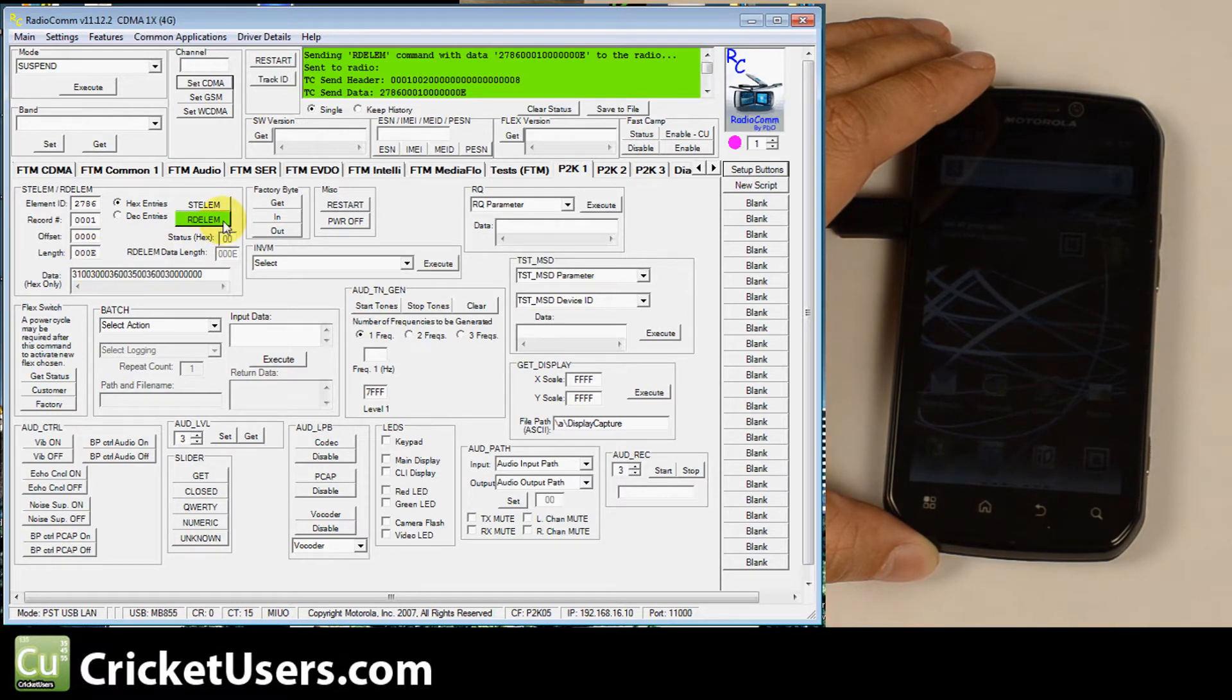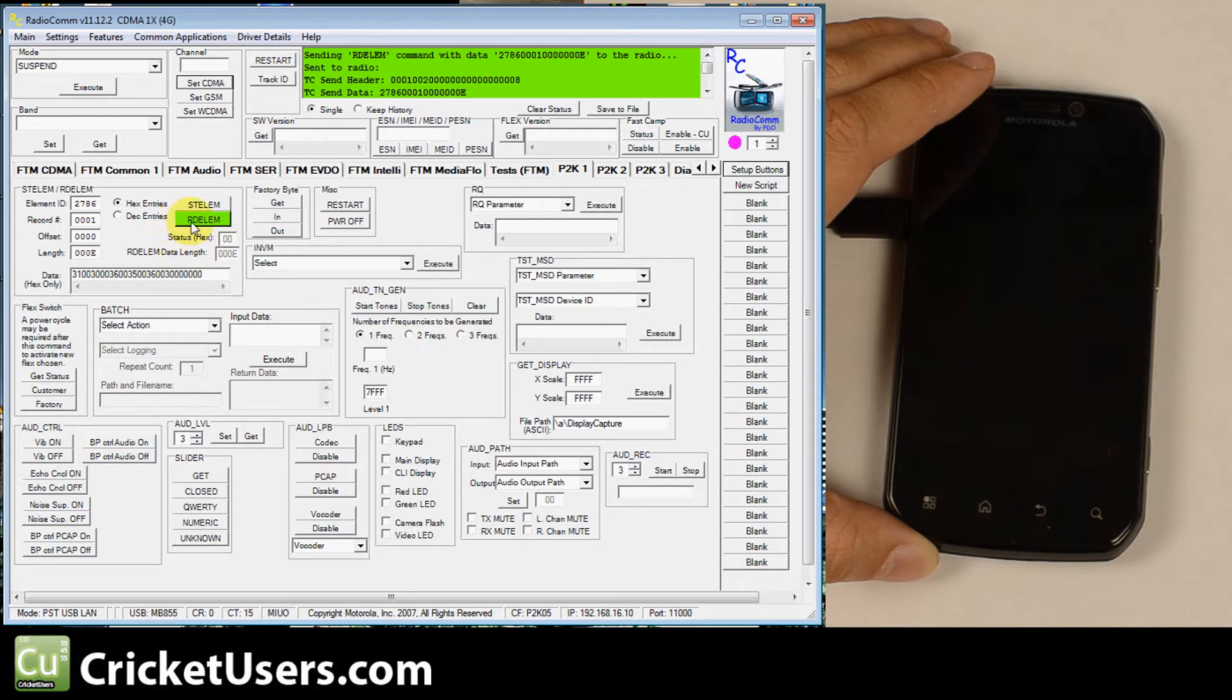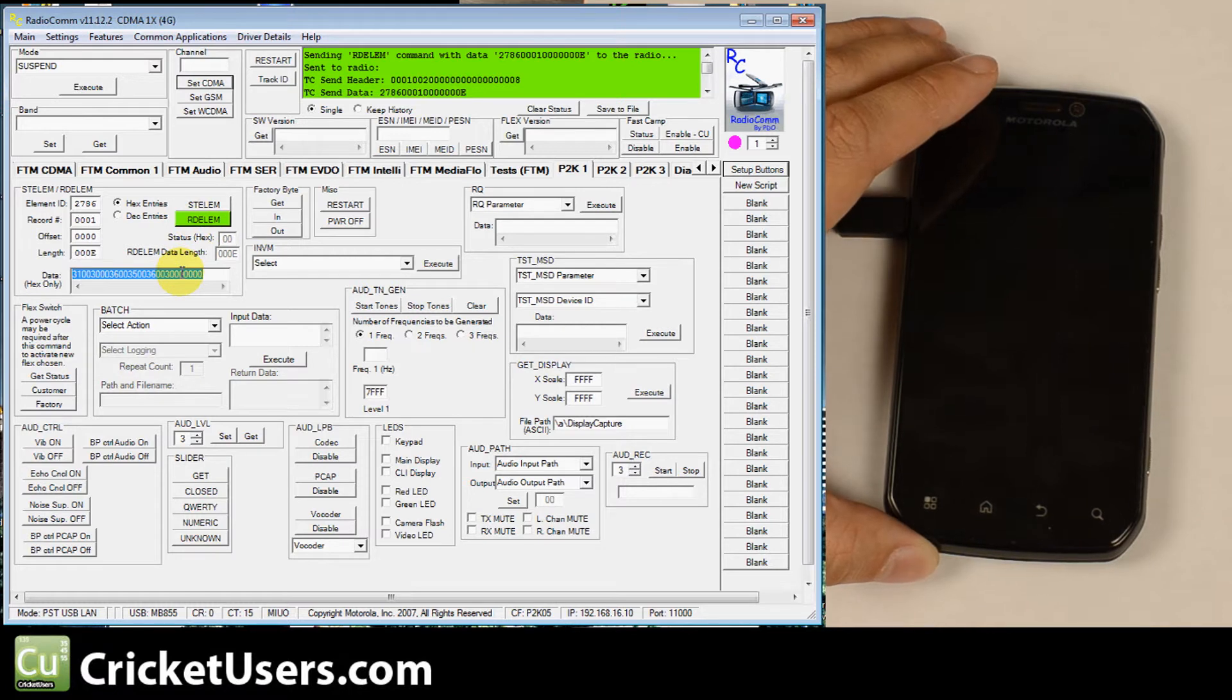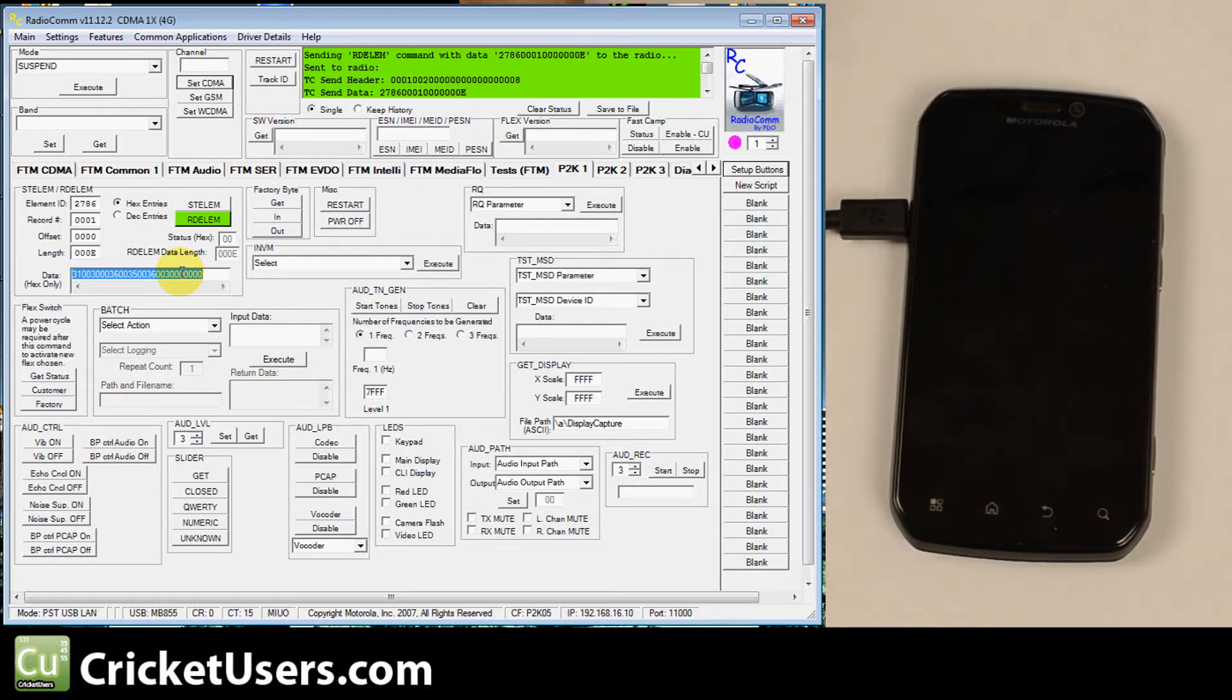And then you're going to hit this button right here. The one that starts with an R not S. And it will spit out this hex number.